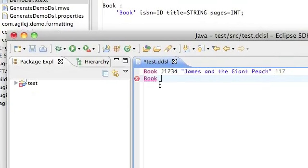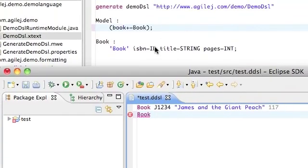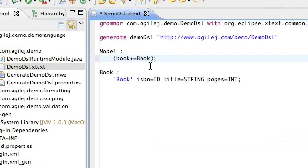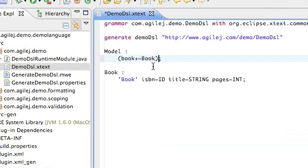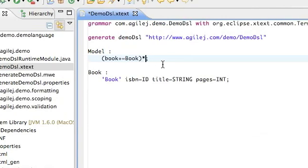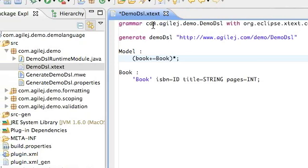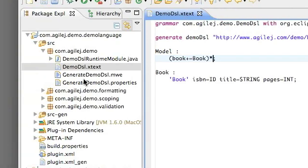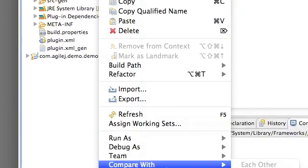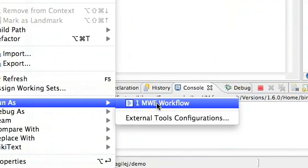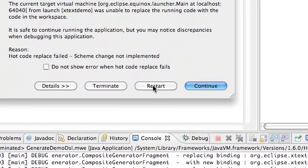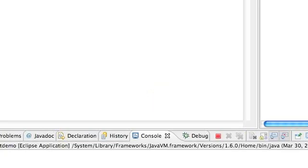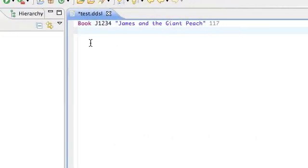So what we're going to do now is alter the DSL to allow it to accept multiple books, and the way we do that is by adding a star. As I've shown you before, we now save the grammar definition and run the MWE workflow. Now the workflow is completed, we push restart.